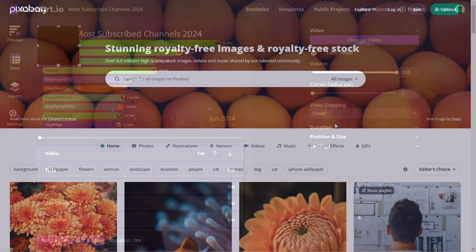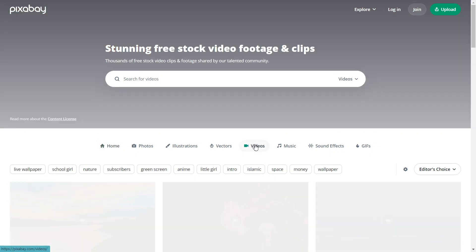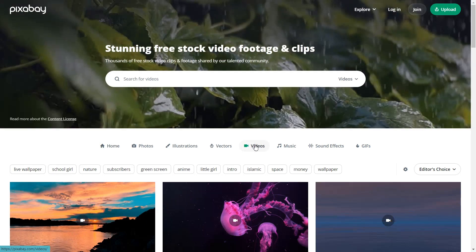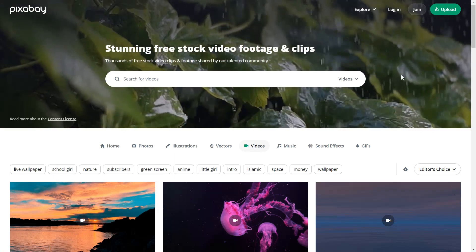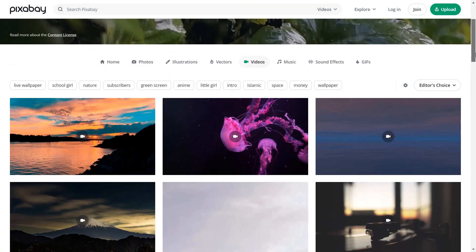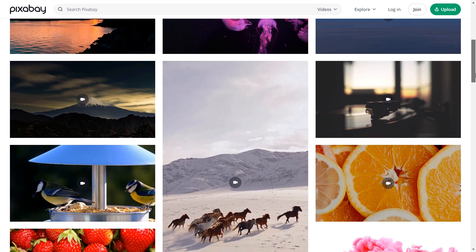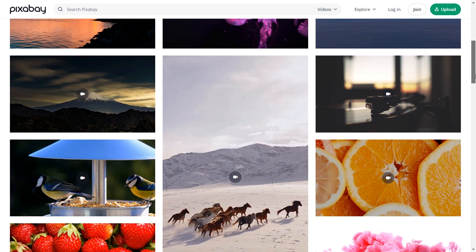Now, I will use Pixabay.com to find a video for our project. You can see the link to the website in the description. Pixabay license allows using their content without any attribution.